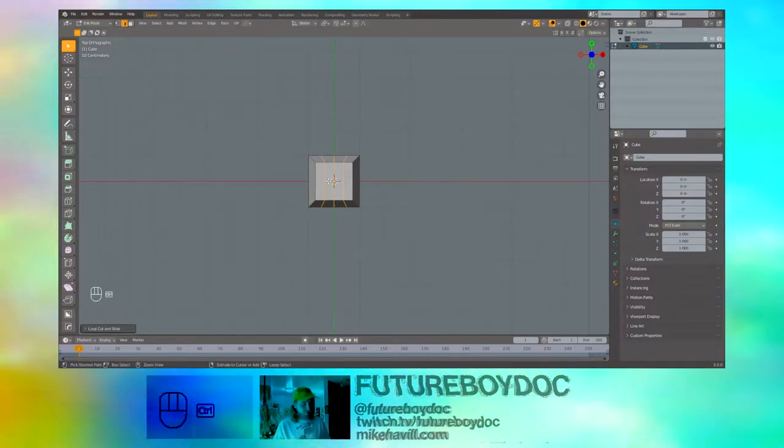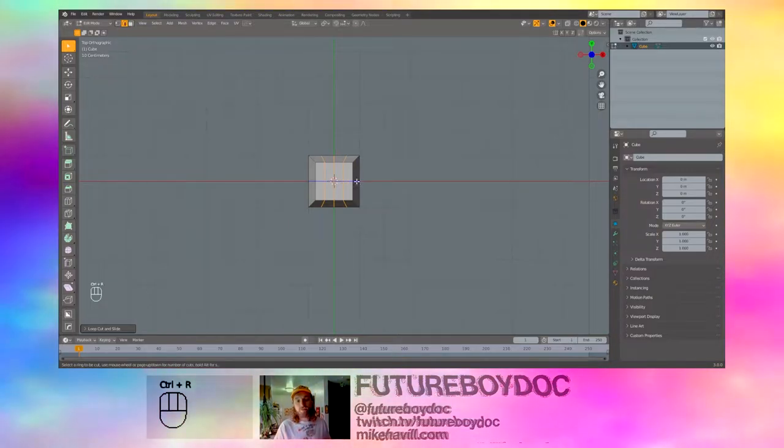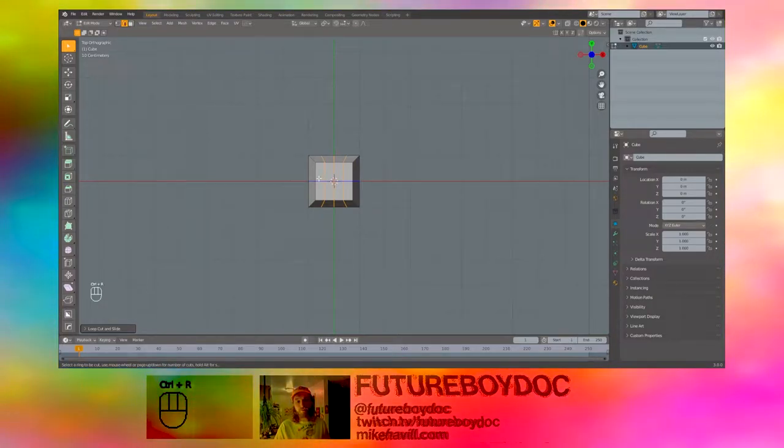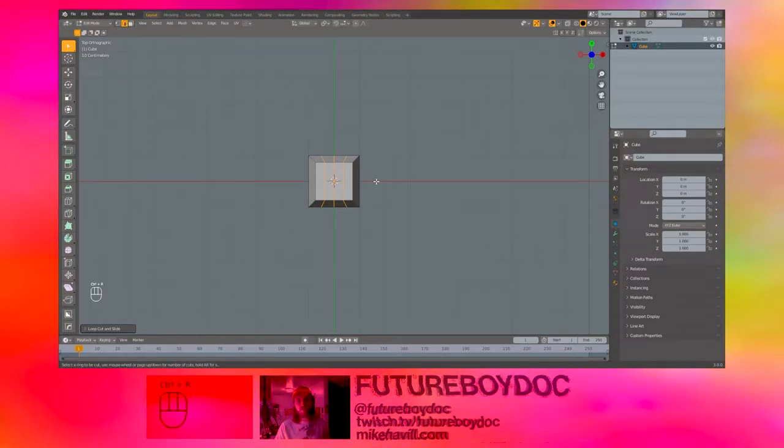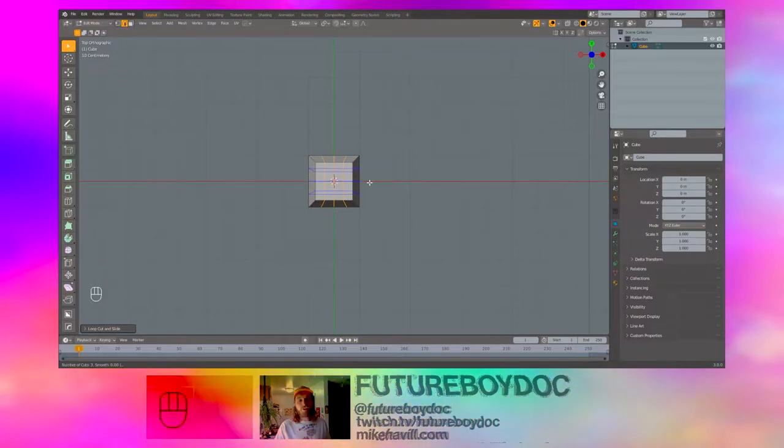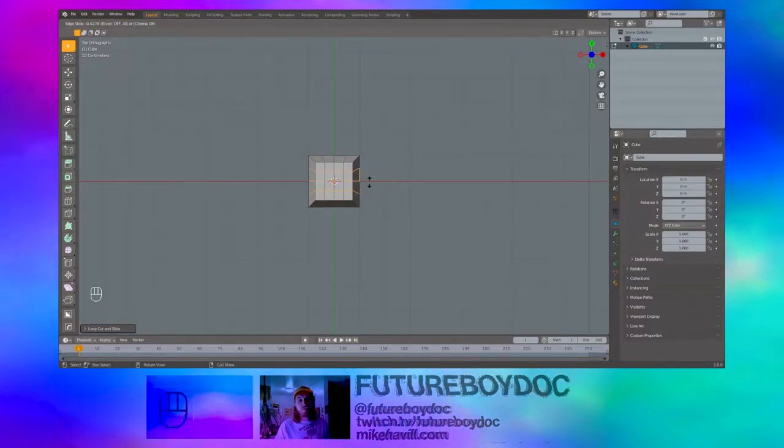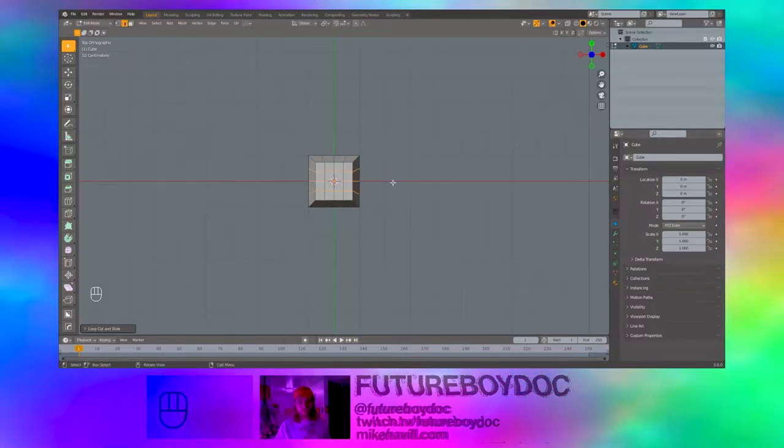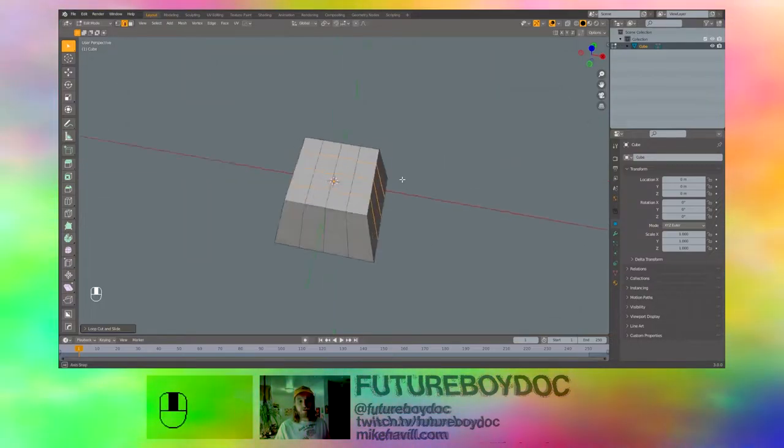Do the same thing again but this time on the X axis. So Control R to make loop cuts. Be sure that the blue line is going the opposite direction now. Scroll up to get three of those. Left click, right click. And now we have a grid on top of our keys.